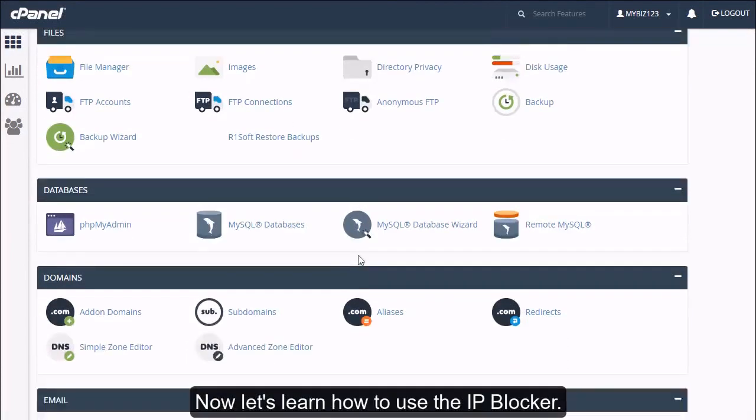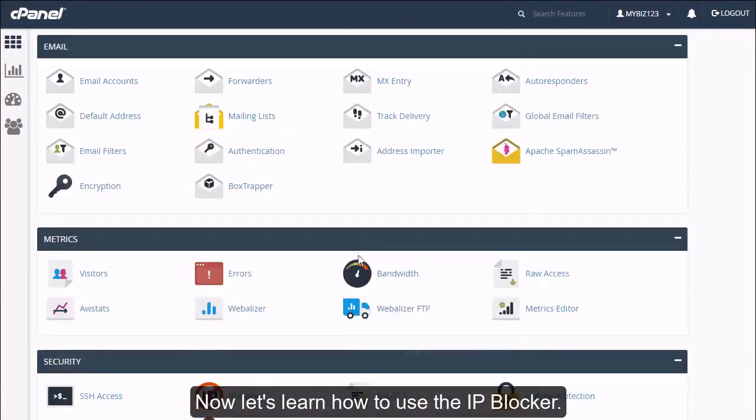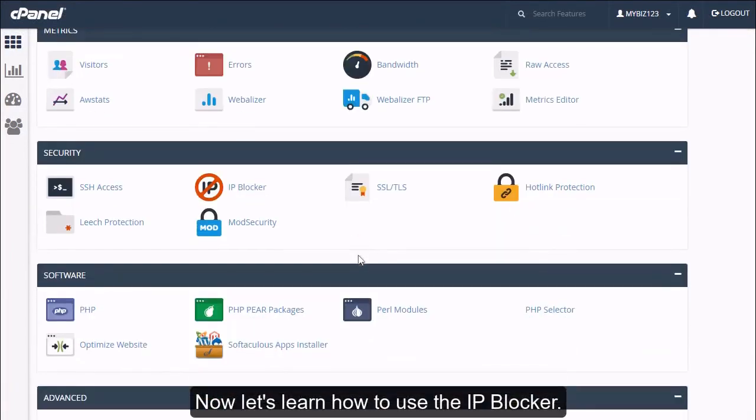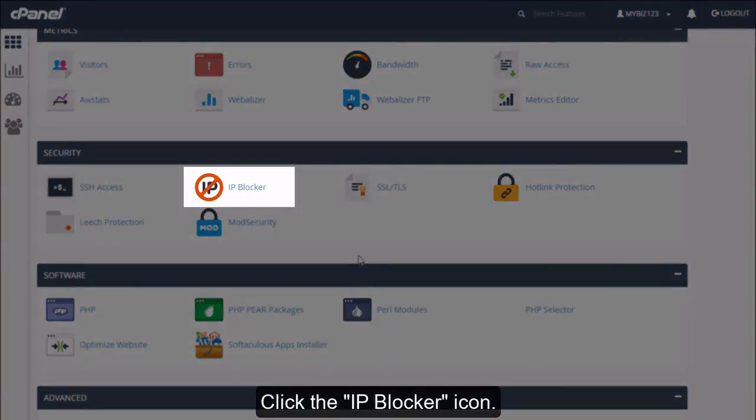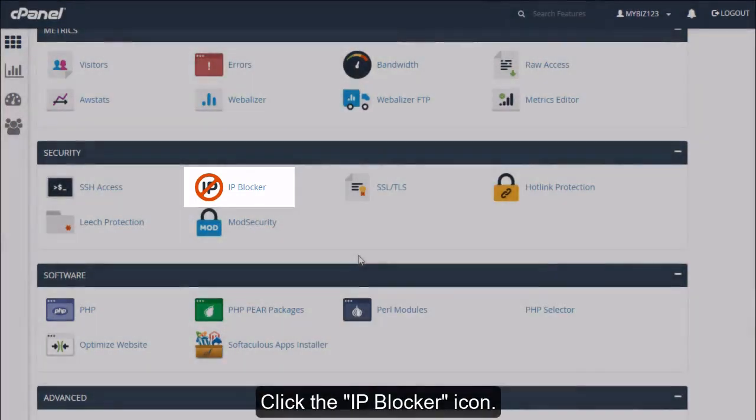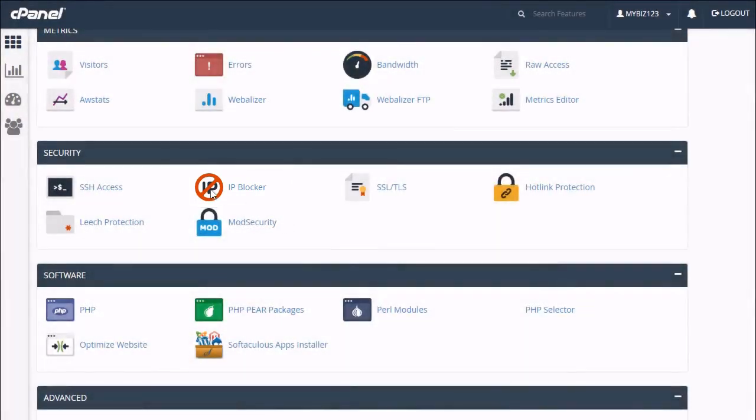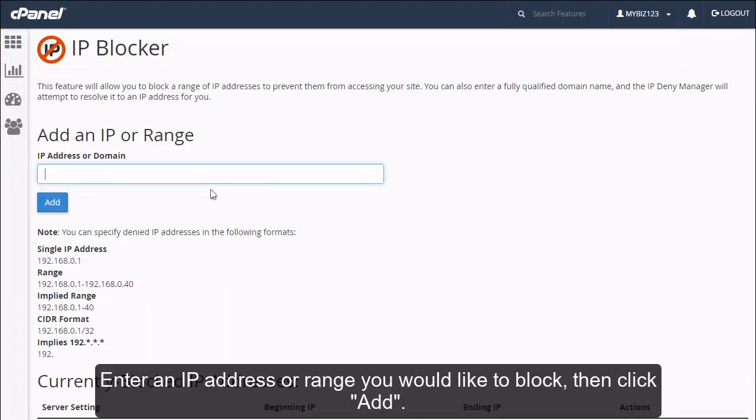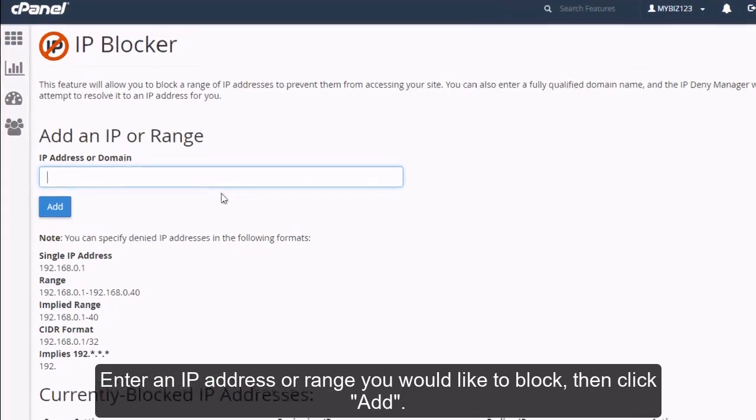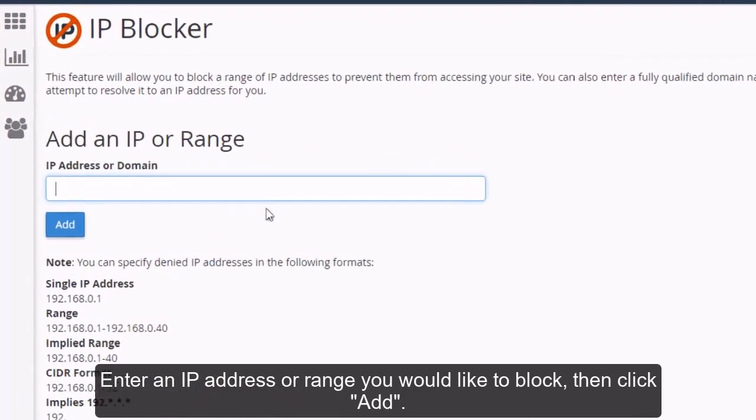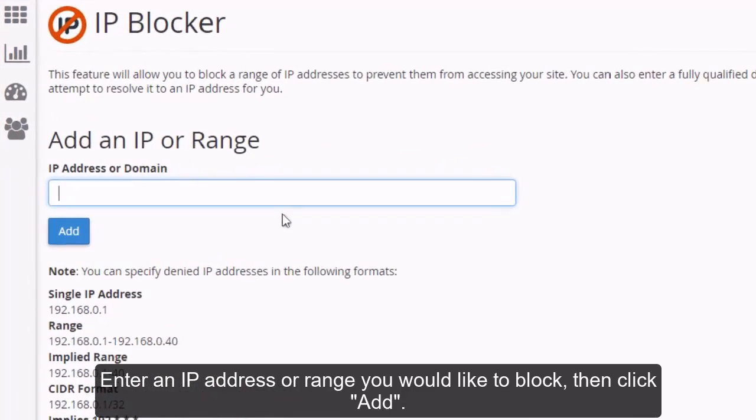Now let's learn how to use the IP blocker. Click the IP blocker icon. Enter an IP address or range you would like to block, then click Add.